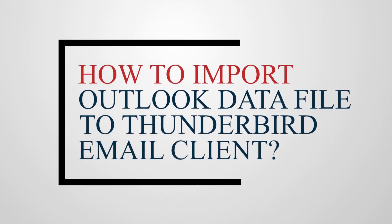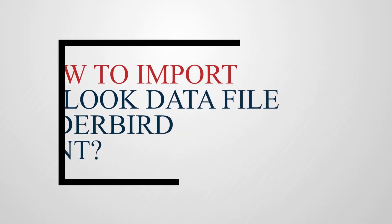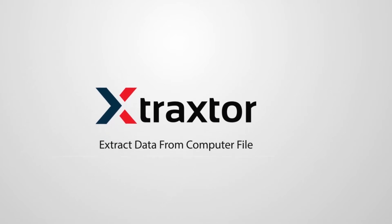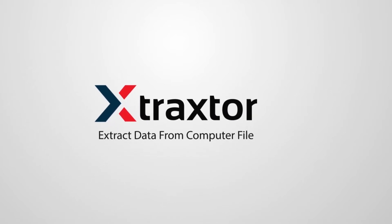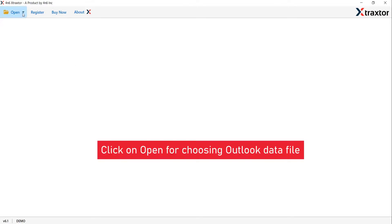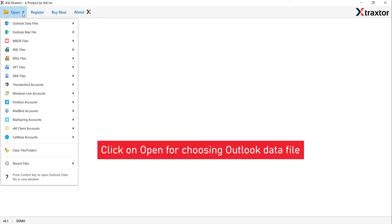How to import Outlook data file to Thunderbird email client. Go to the open tab and see the list. The software supports multiple options. Select Outlook data files option.